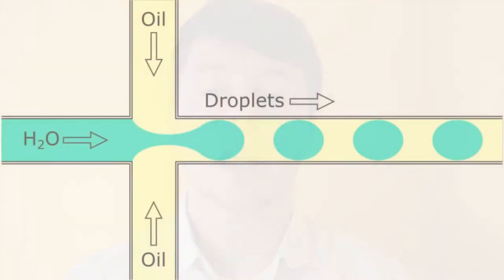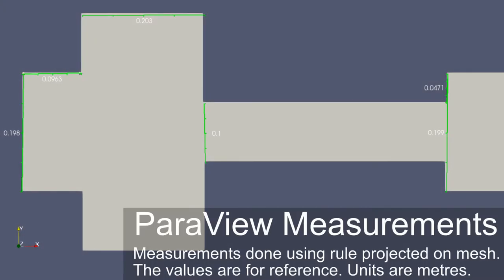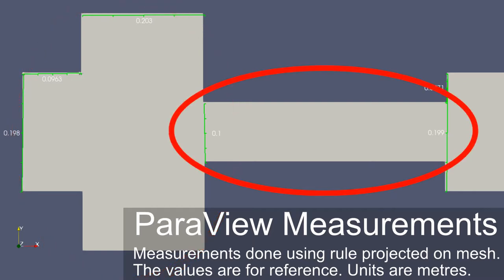Now we understand the basics of two-phase flow and how we are going to simulate it, let's look at the problem in hand. We are going to replicate a four-way channel which pinches our immiscible fluid forming droplets. I've created a flow-focusing computer-aided design with a T-shaped junction where the water and oil can enter and then a smaller channel expanding off into a larger chamber. For this method of droplet production, the smaller channel is fundamental to how the droplet is pinched and ultimately the size of the droplet.